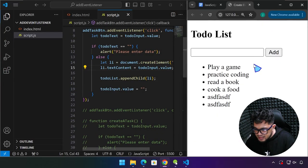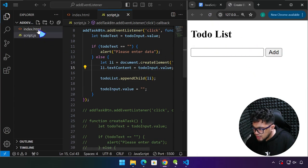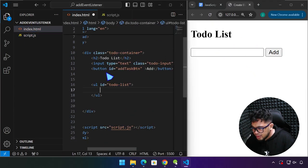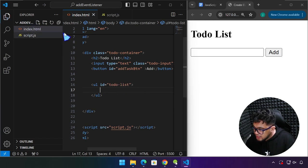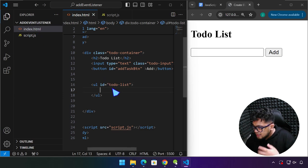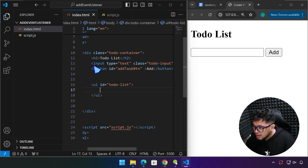So basically, let me refresh this. If we head back to our index.html — by the way, we're not creating a new project. We're still working on the add event listener project. This is kind of a continuation of that topic, but we're going to be learning something new as well, still related to it.